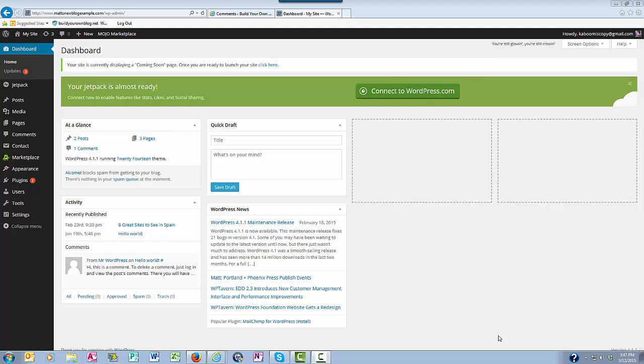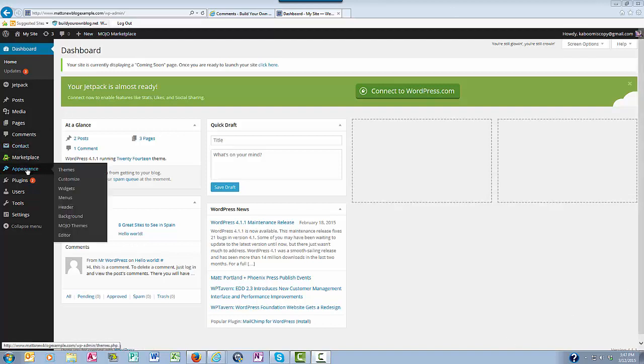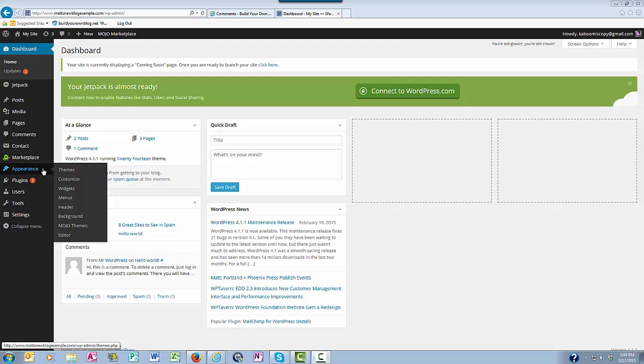Hey everyone, this is Matthew here with buildyourownblog.net, and in this video I want to talk about your appearance settings in your WordPress dashboard. So you want to come over here and hover on appearance, and you'll see here as you scroll down that everything that has to do with the appearance of your blog is found here.